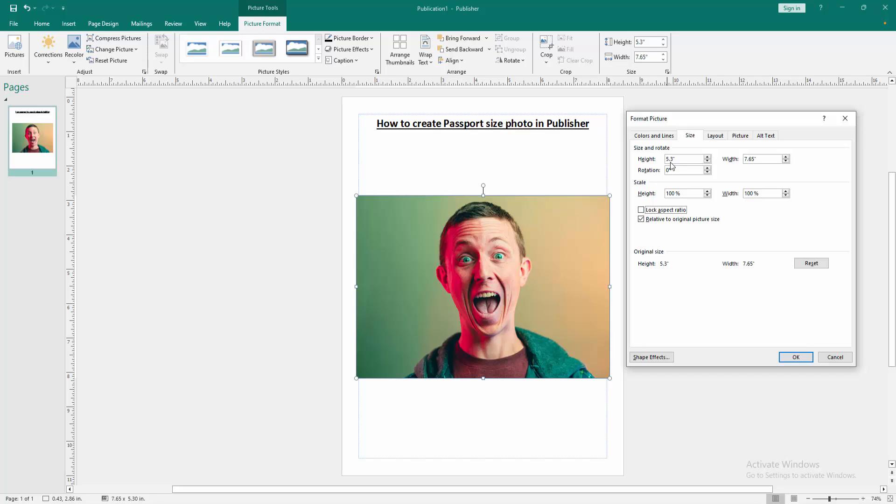And select the height 2 and wide 2. Then click OK.